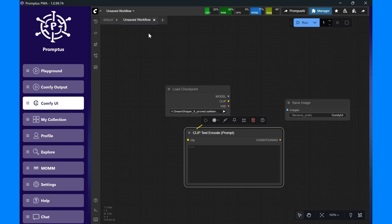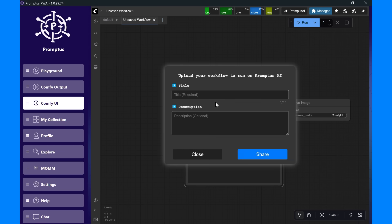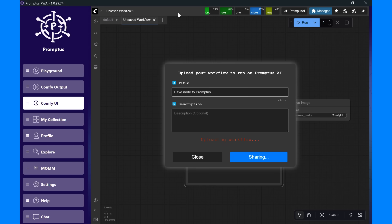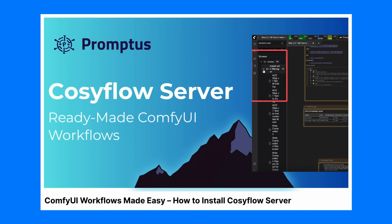The CozyFlow server lives inside the Promptus Manager app. If you're not sure how to install or start it, watch our CozyFlow server video. It walks through the full setup.